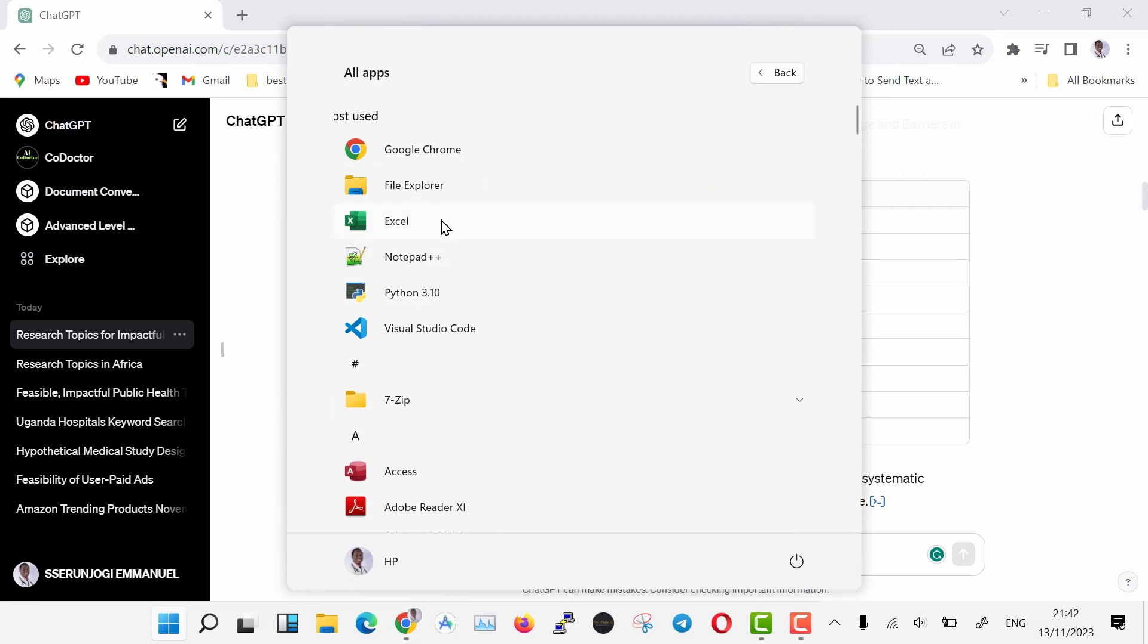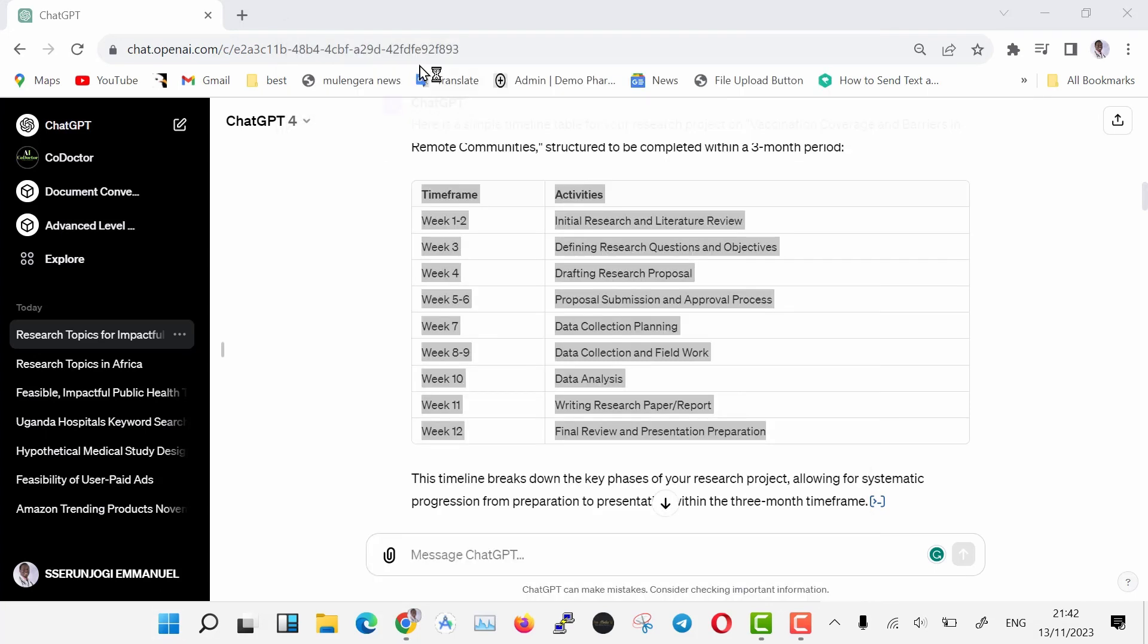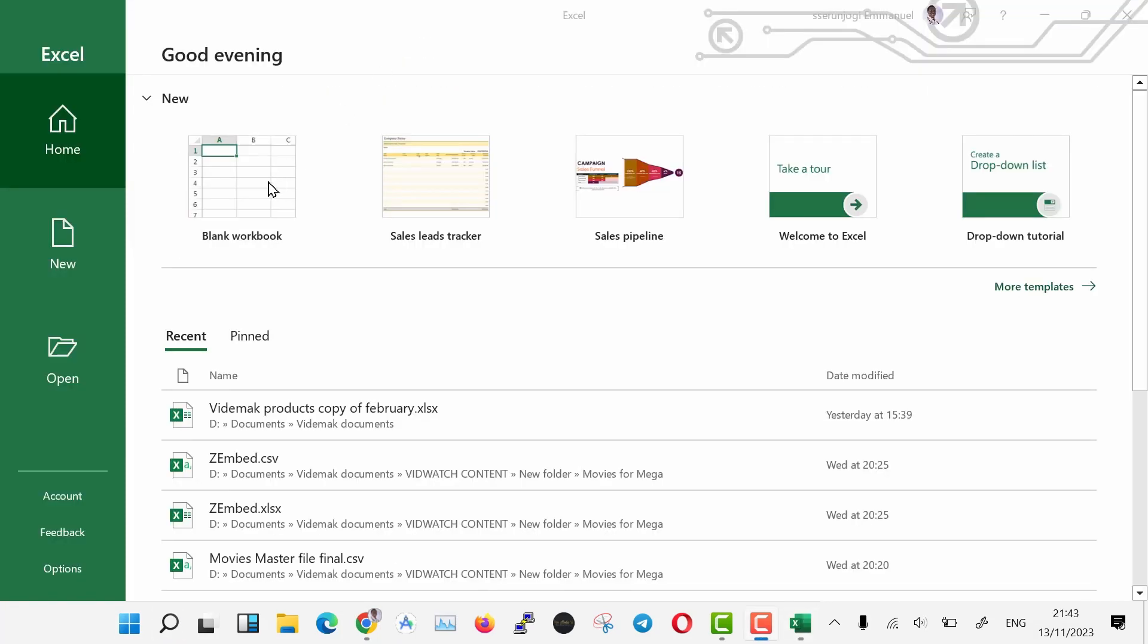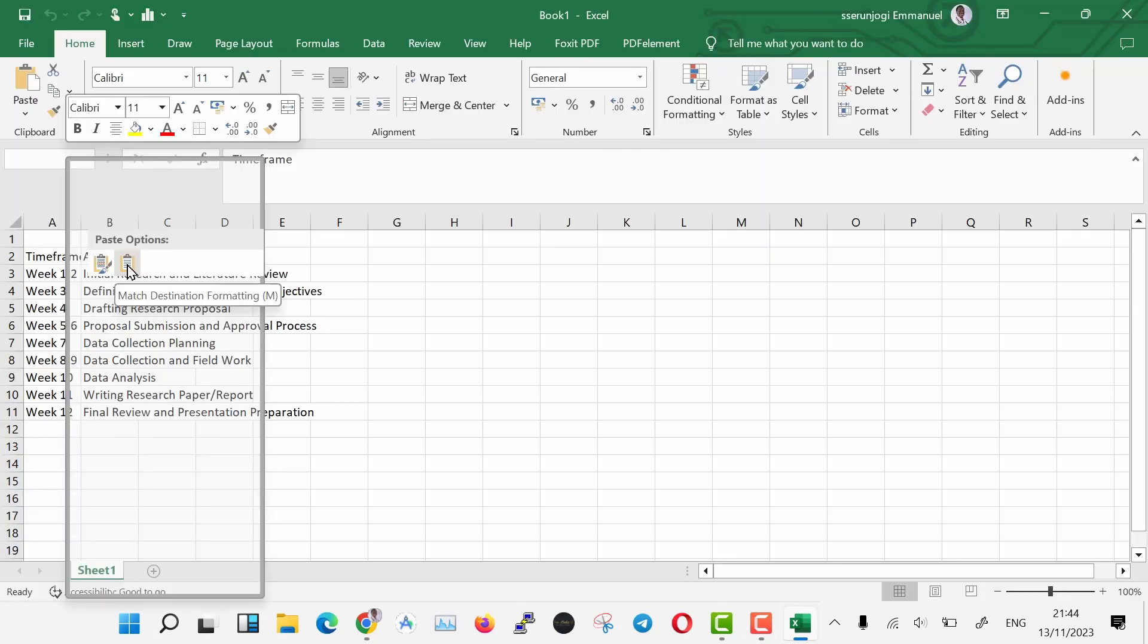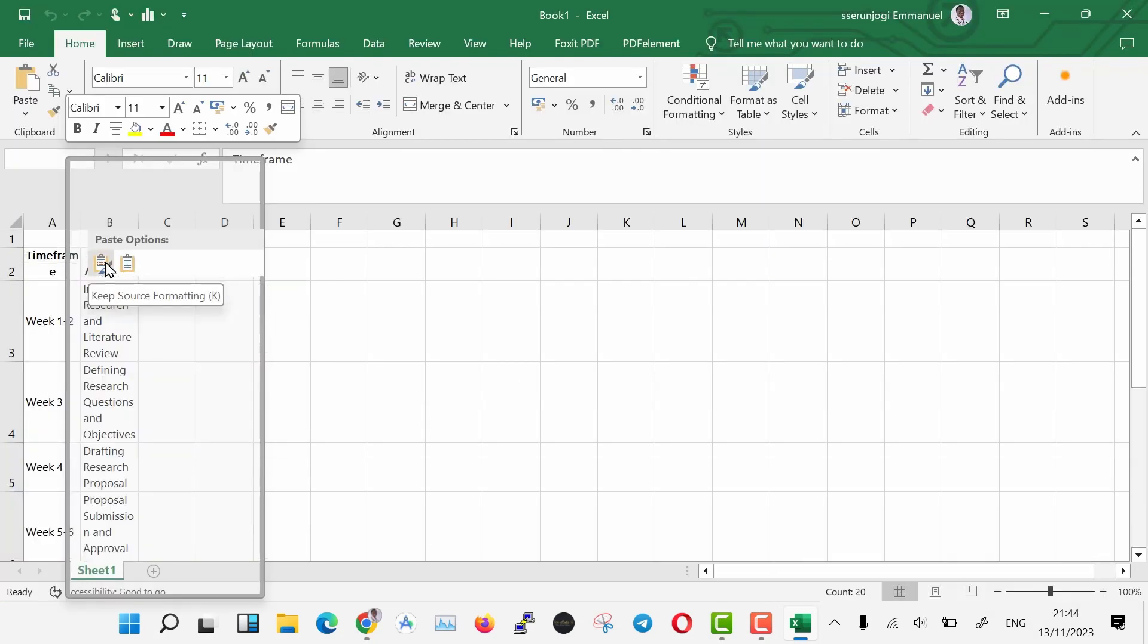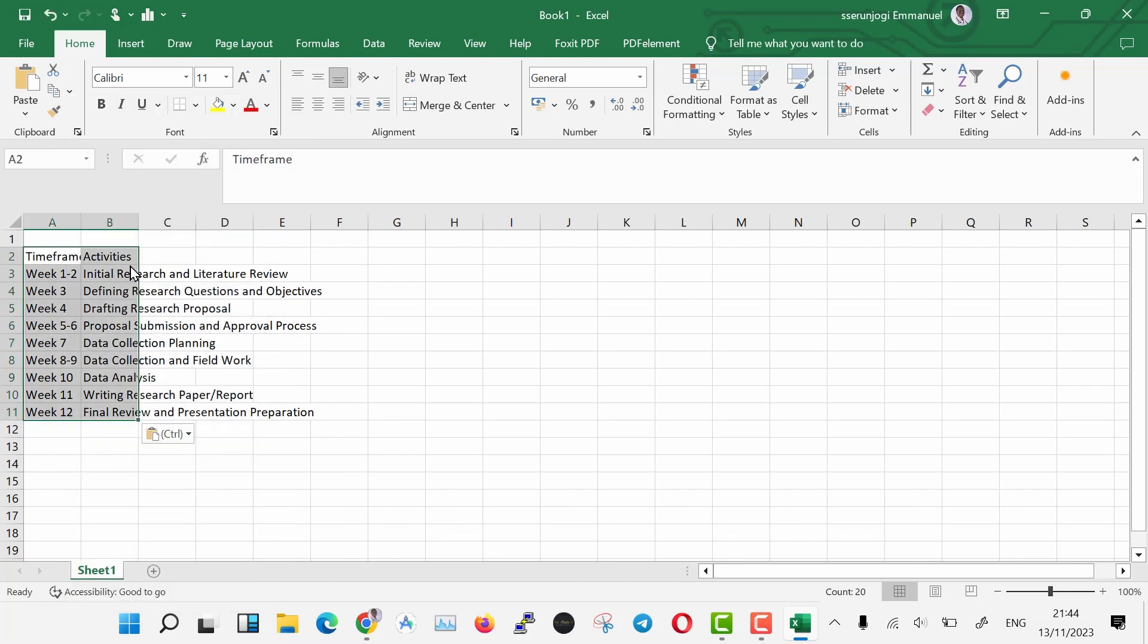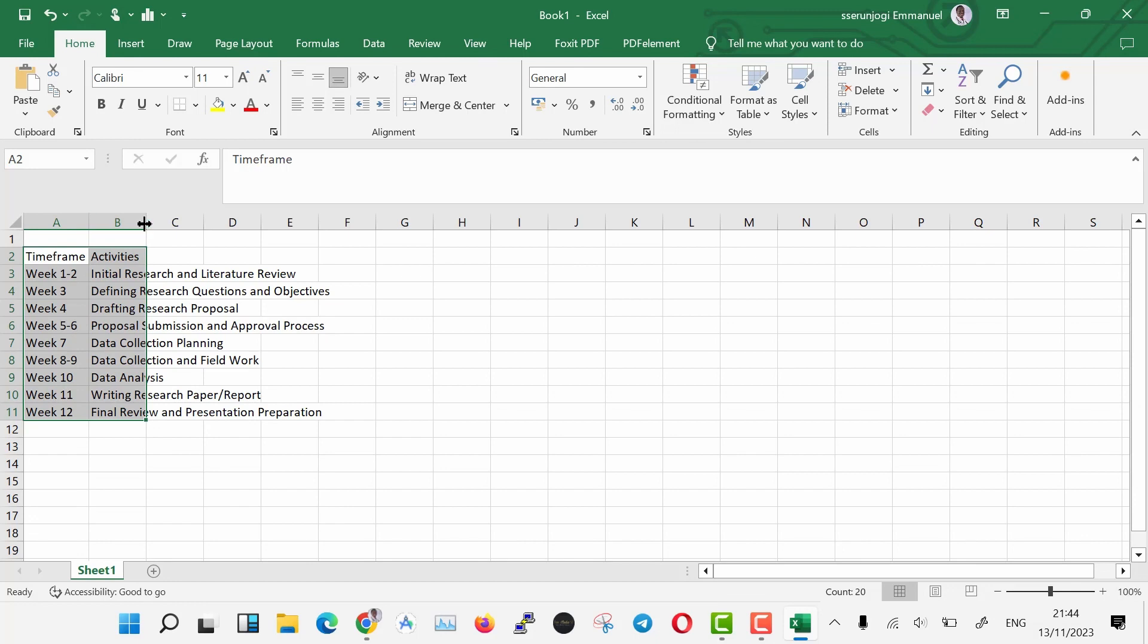Copy the first general timeline table and open Excel. When Excel opens, you can proceed to paste it. It is important that you paste it as a text such that all the formatting from ChatGPT is skipped. Now we have added our timeline.